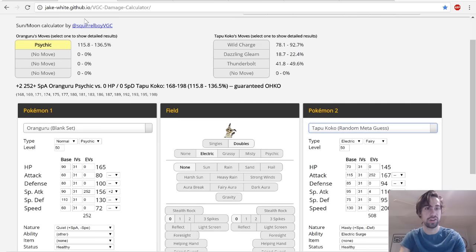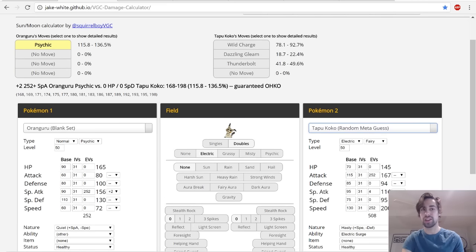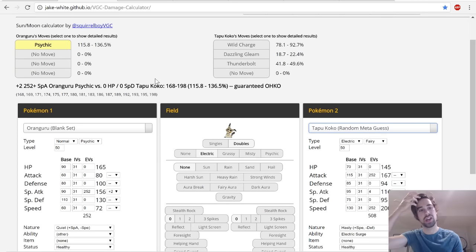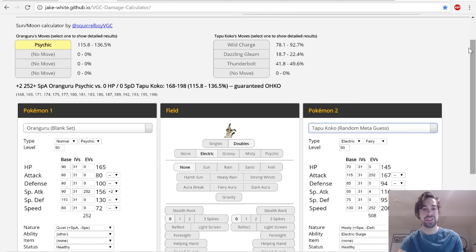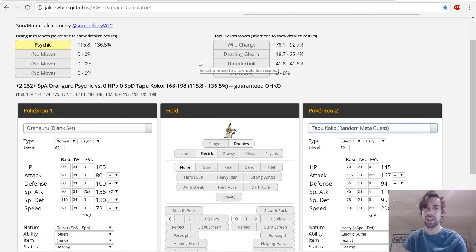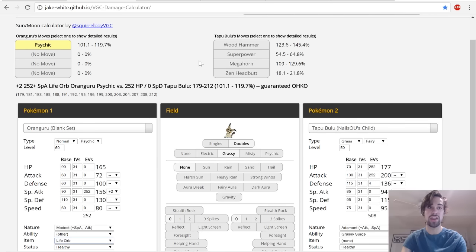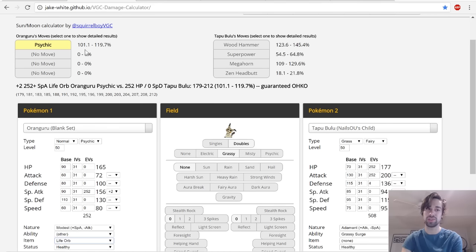If you want to see some calcs right here, +2 Psychic without any boosting item - I have a Life Orb on that set for the next calc I'll show you - but +2 Psychic will always KO Tapu Koko, which is really strong. I calc versus the Tapus because the metagame isn't really developed, but the one thing I think we can count on is that there's going to be a lot of Tapu presence in the metagame.